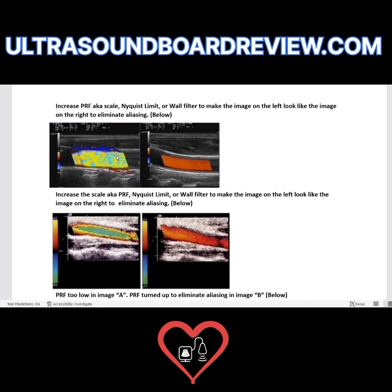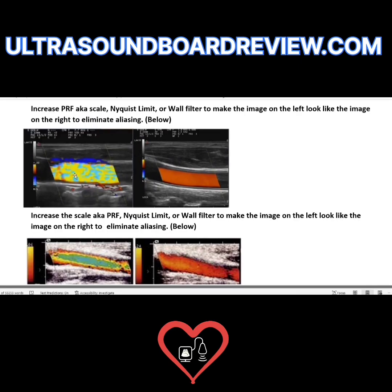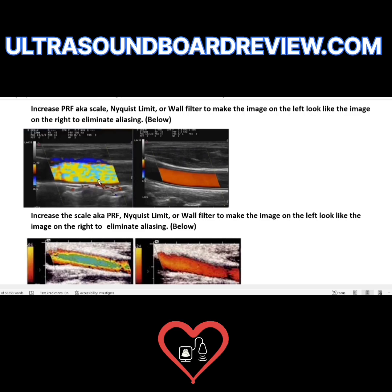Here we see color aliasing, which is the result of your scale, PRF, Nyquist limit, and wall filter all turned down too low.